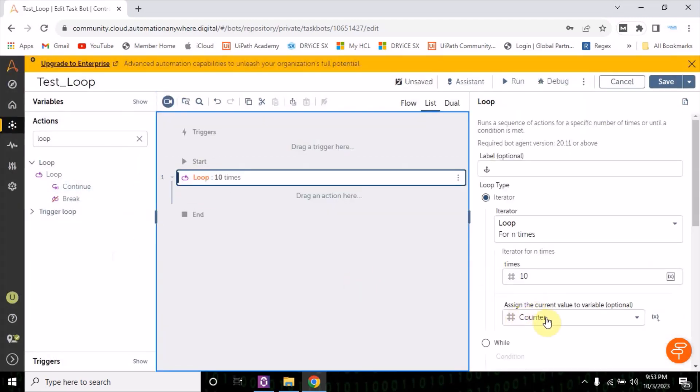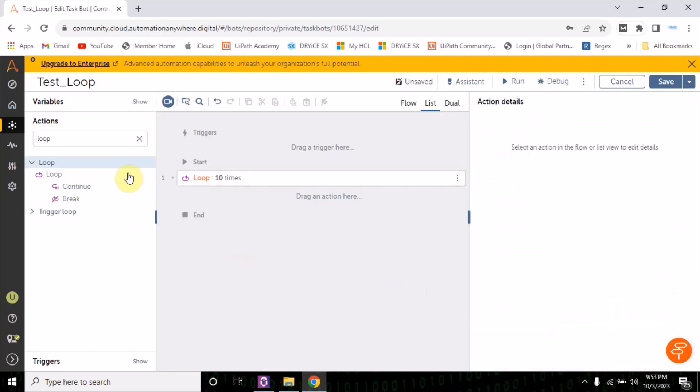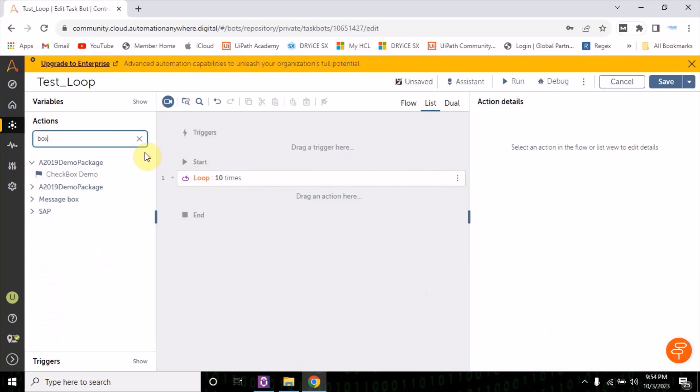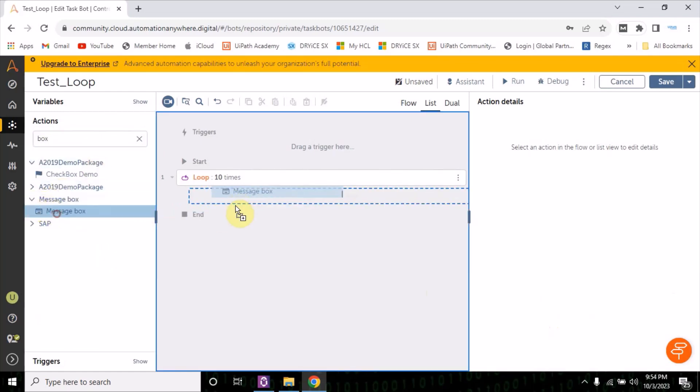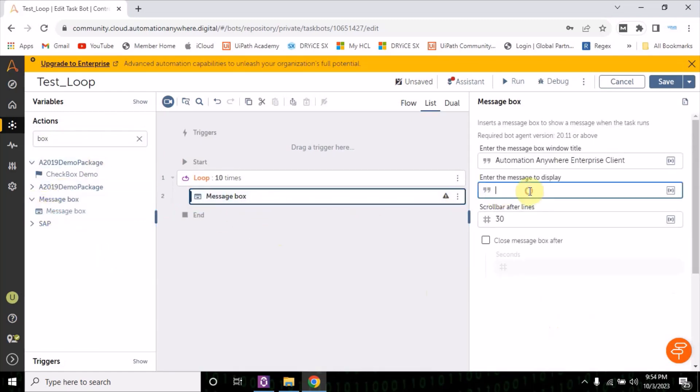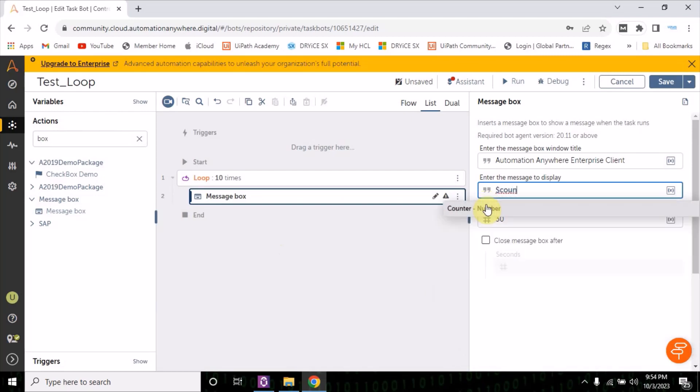Now what is this counter? So this counter will going to hold a value of this iteration. Now if the iteration is done one time, the value of the counter will be 1. If the iteration is done two times, the counter value will be 2.